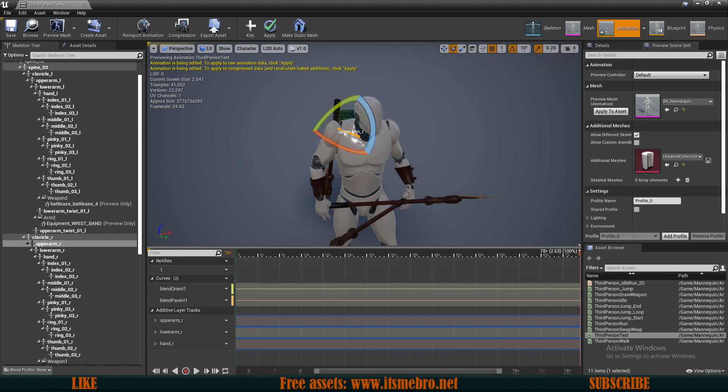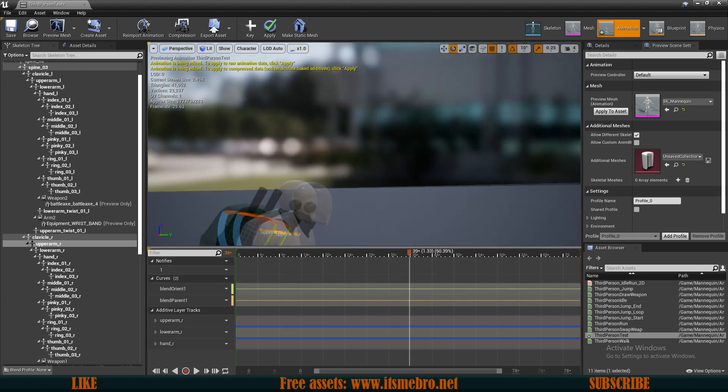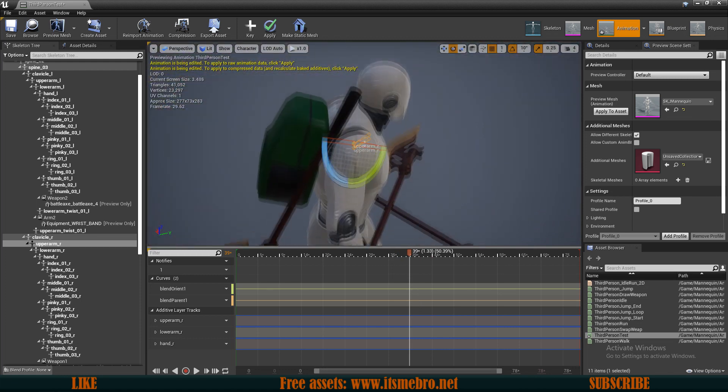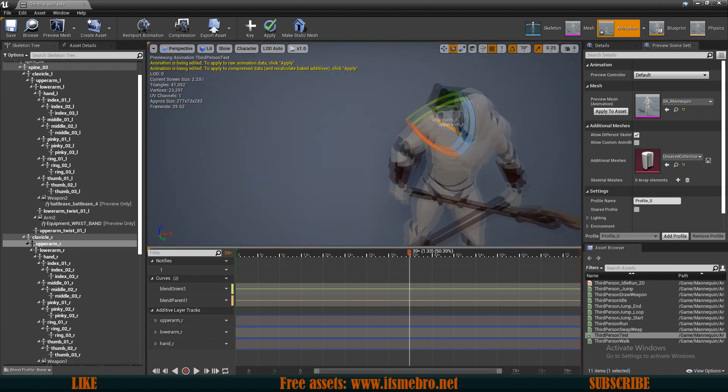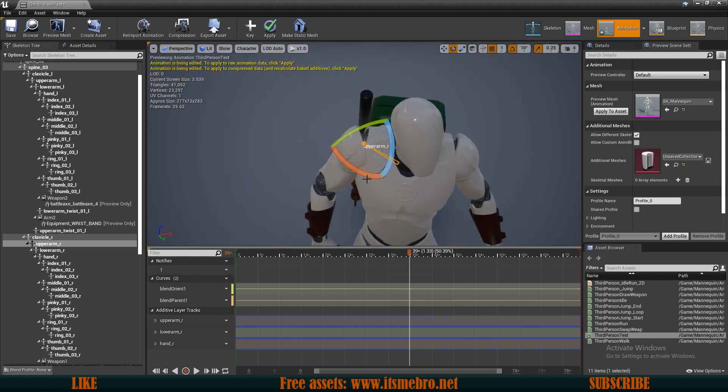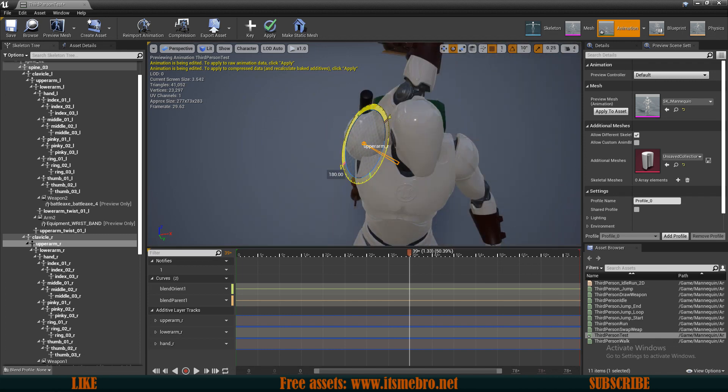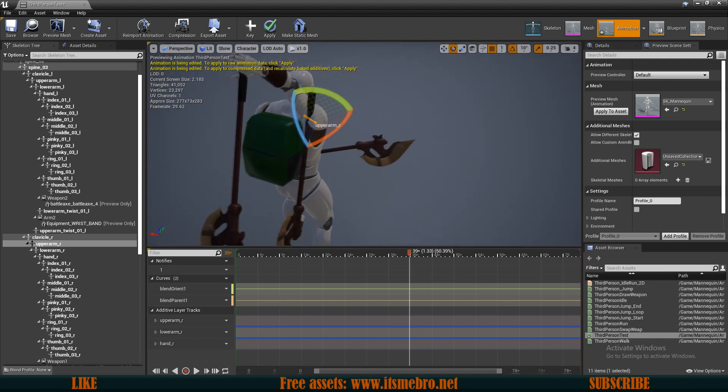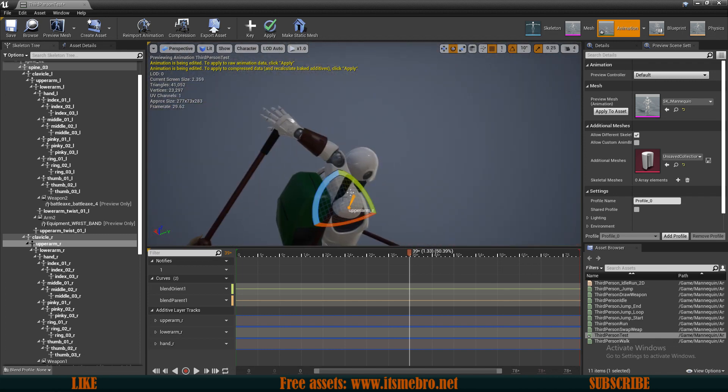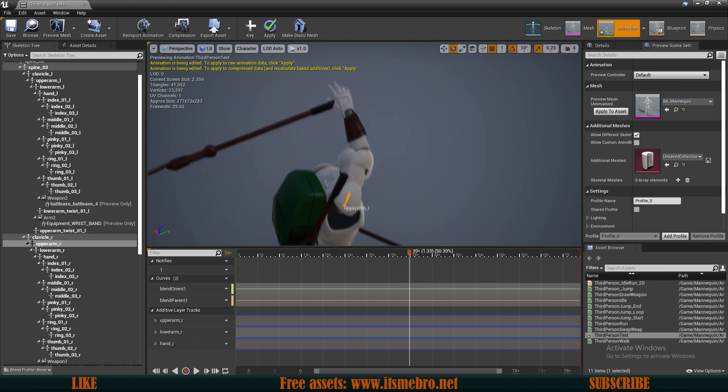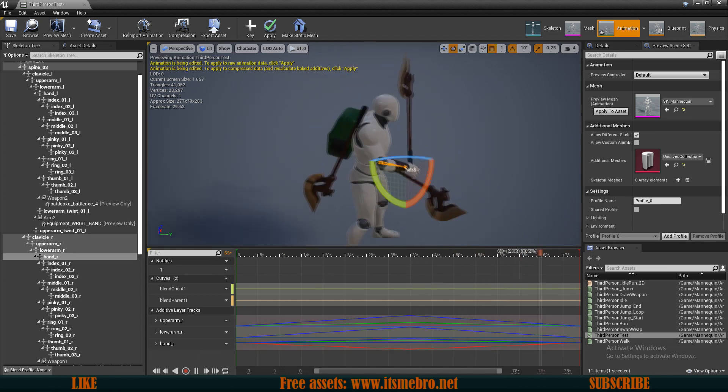Then I go to the middle of the animation. For this one, for different animations you might have different points in time, but for this one it's right here. So what I did was simply move the arm to the location I think it should be. There we go. And this would be my animation.